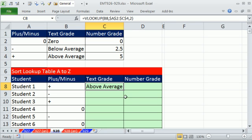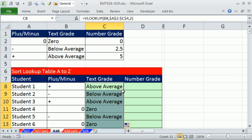Now I'm going to double click and send this down. I point to my fill handle when I see that little crosshair or angry rabbit. I double click and send it down. And there we have our text grade.